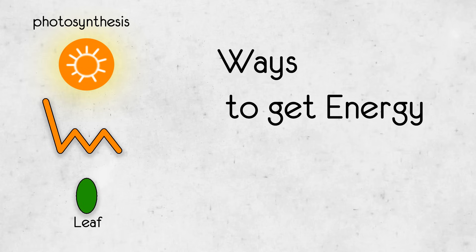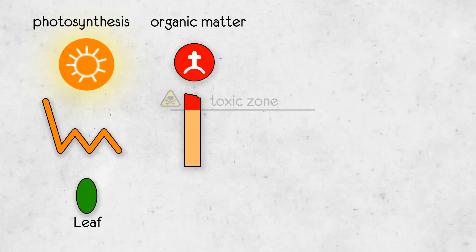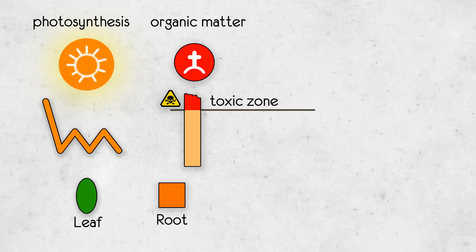When a cell dies, some organic matter remains in the soil. Such organic matter accumulates and when it reaches a certain level, that location becomes toxic. Organic matter in the soil can be converted into energy by root cells as well as by single sprouts. Roots are the only cells that can survive in the zones poisoned by organic matter.